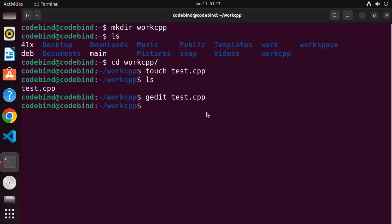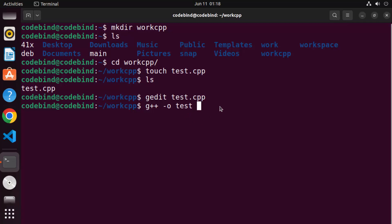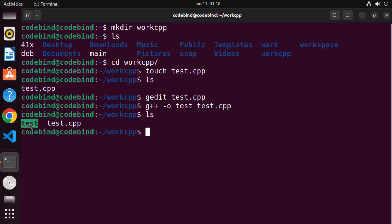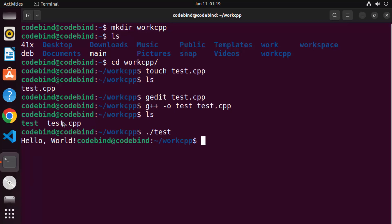Once you've written and saved the program, compile it with `g++ -o test test.cpp` and press Enter. This creates an executable binary called `test`. When you `ls` the directory you can see the new binary file. Run it with `./test` and press Enter — it prints Hello World.